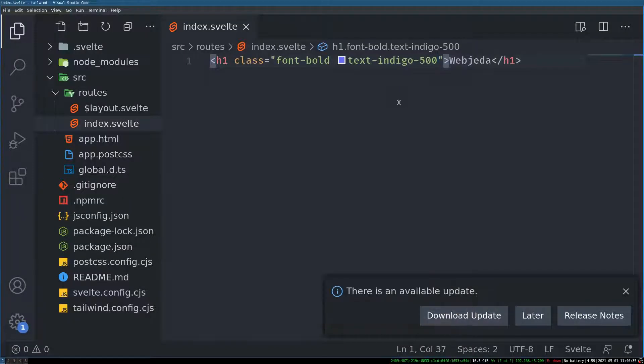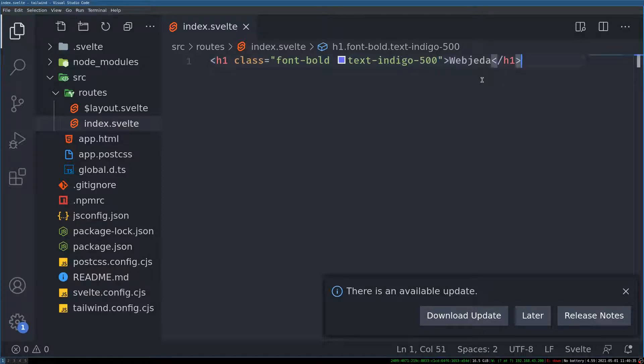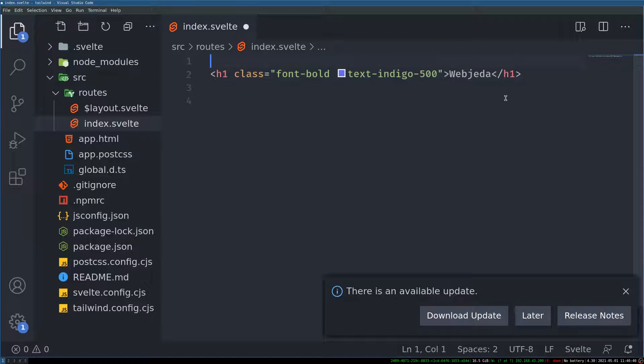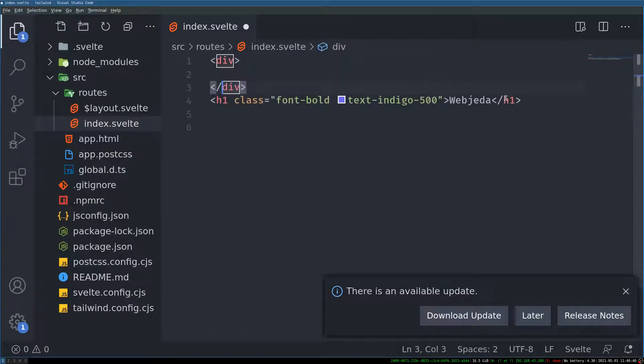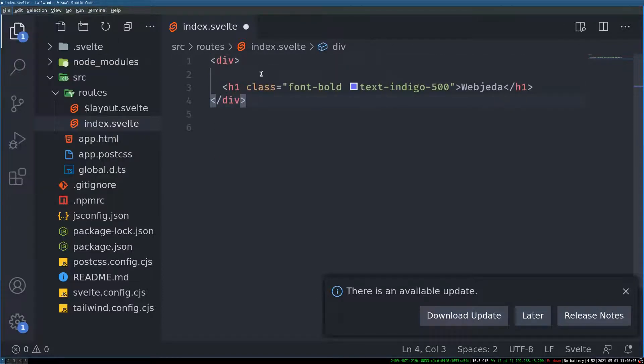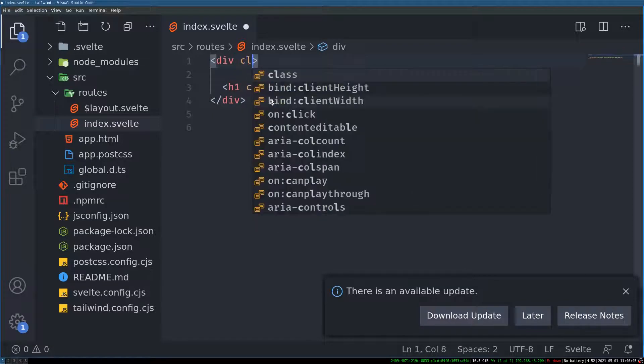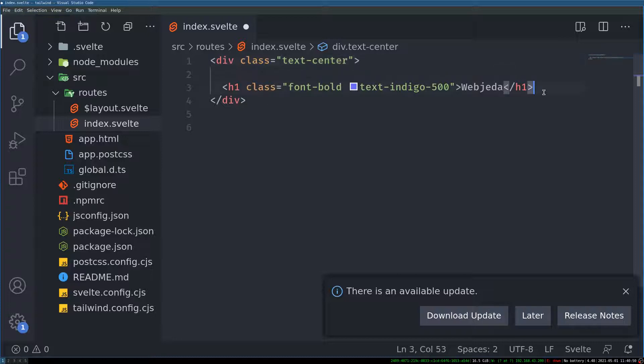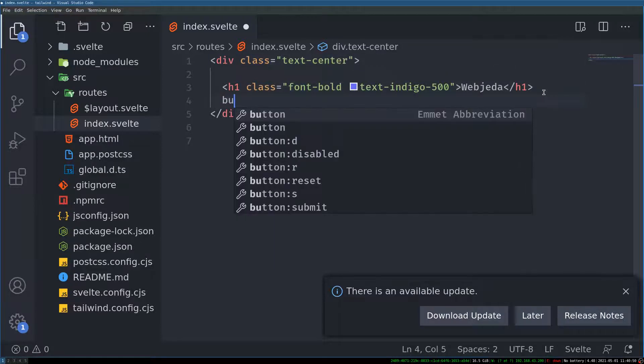We are right away getting this Tailwind styles. We will also have a division here. And I will have text center. And then I will have a button as well.